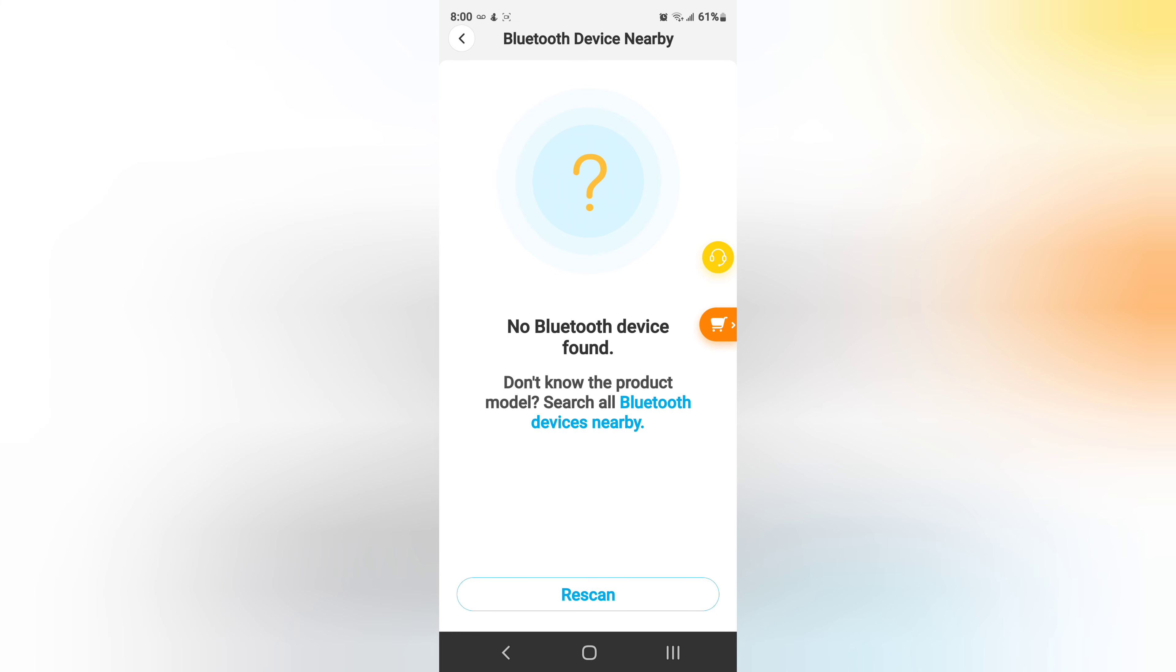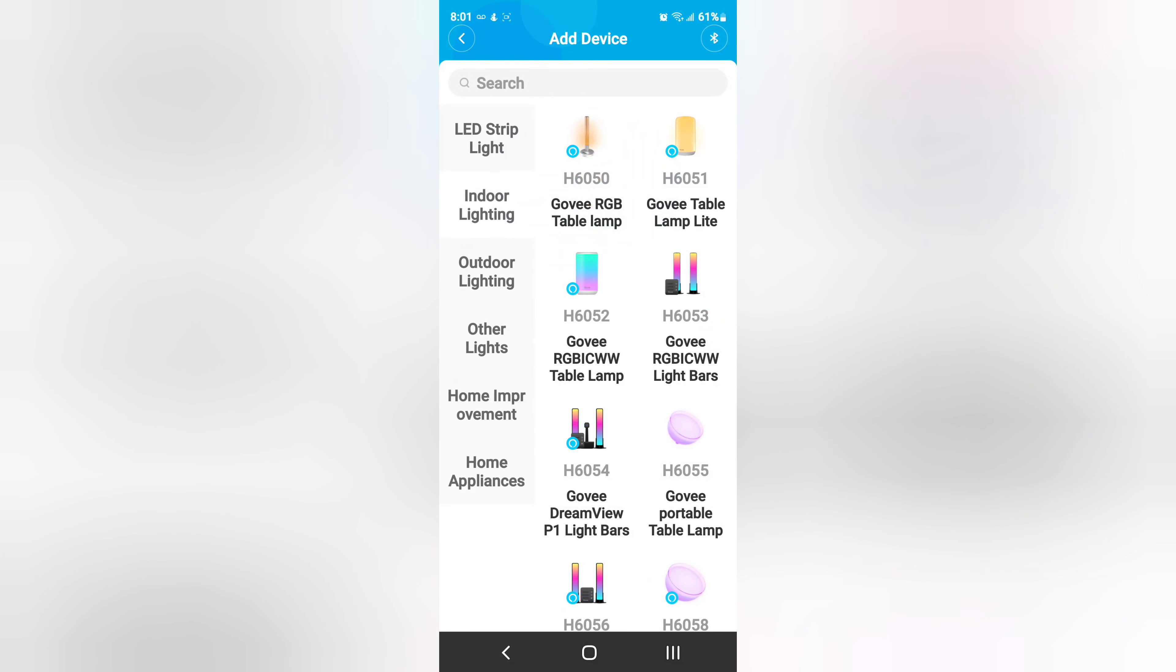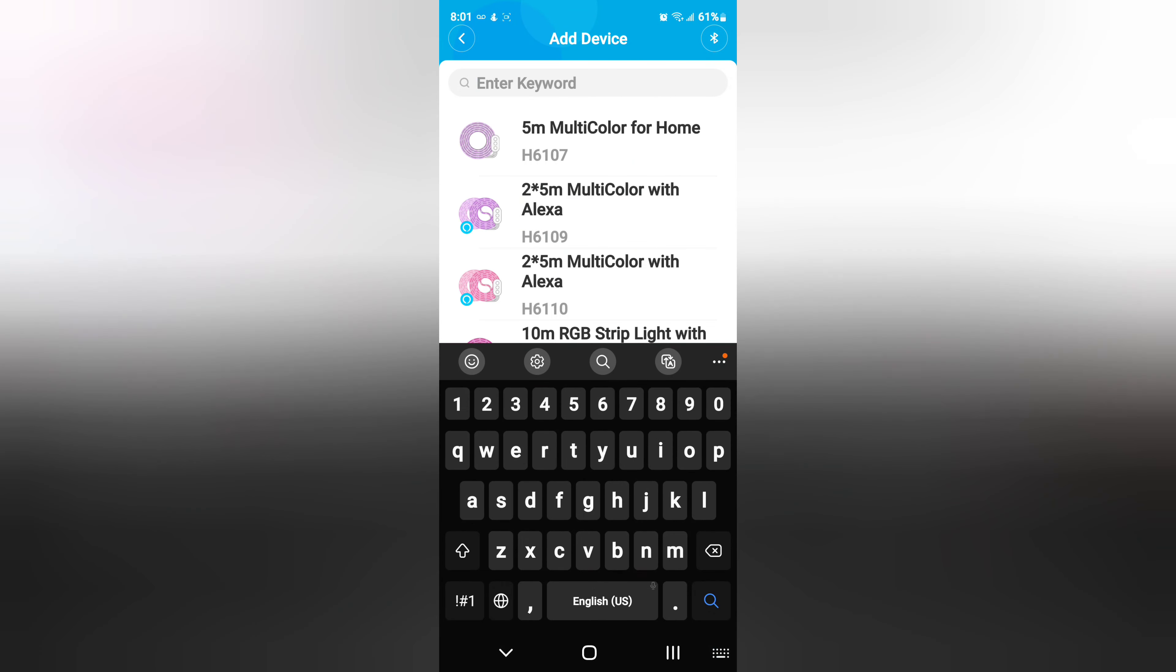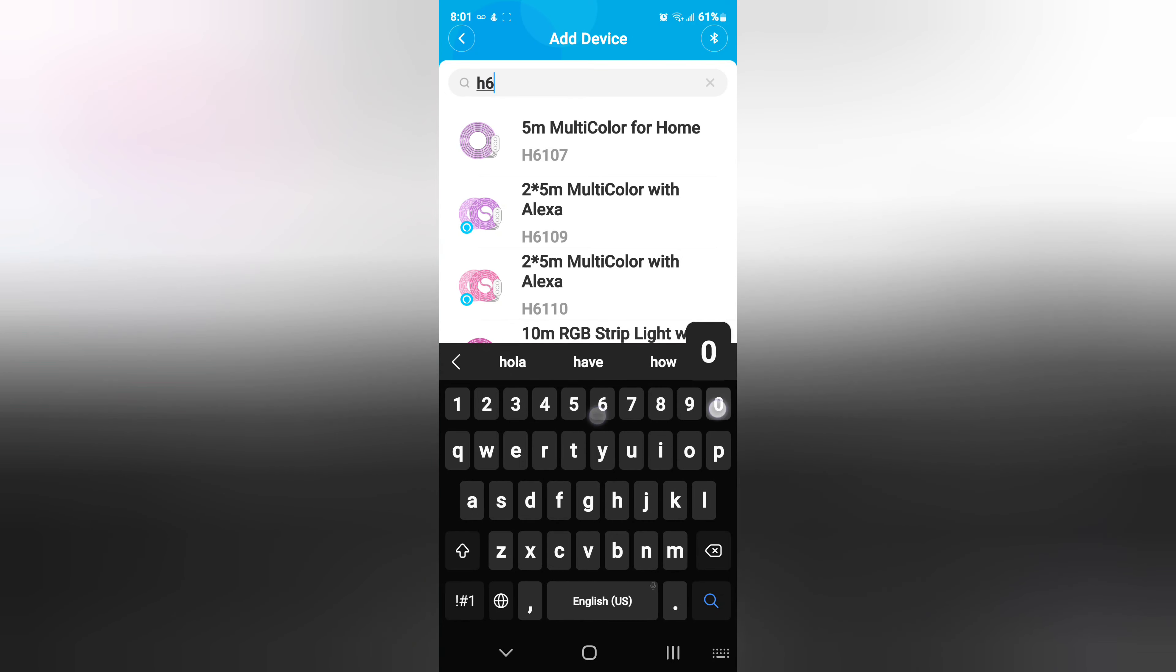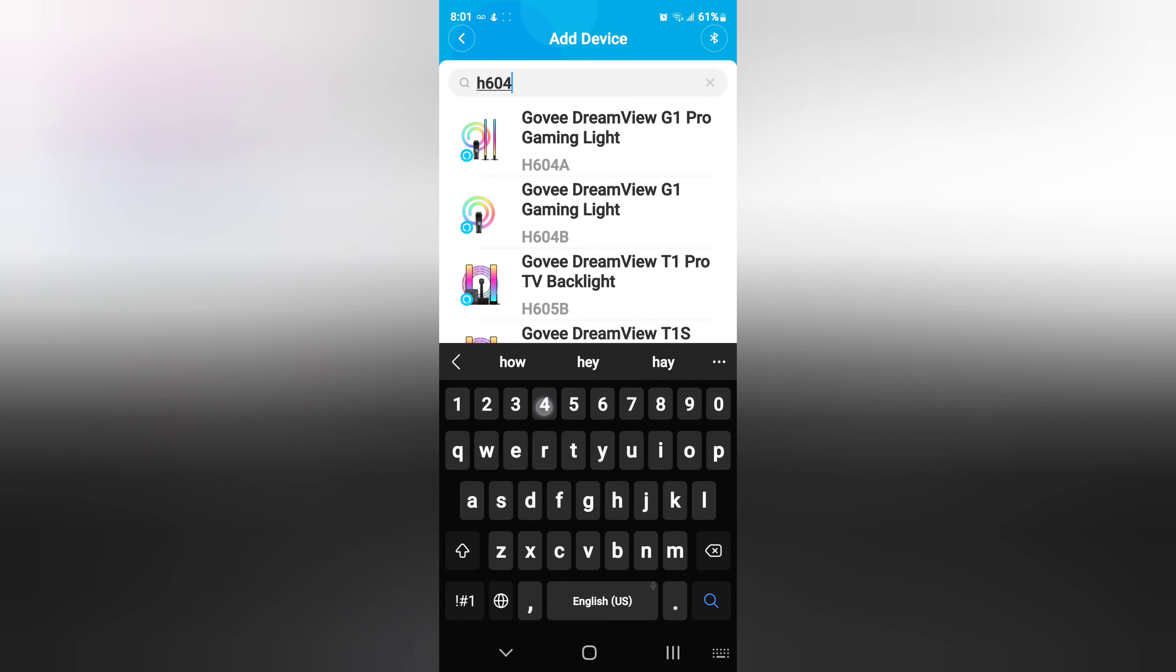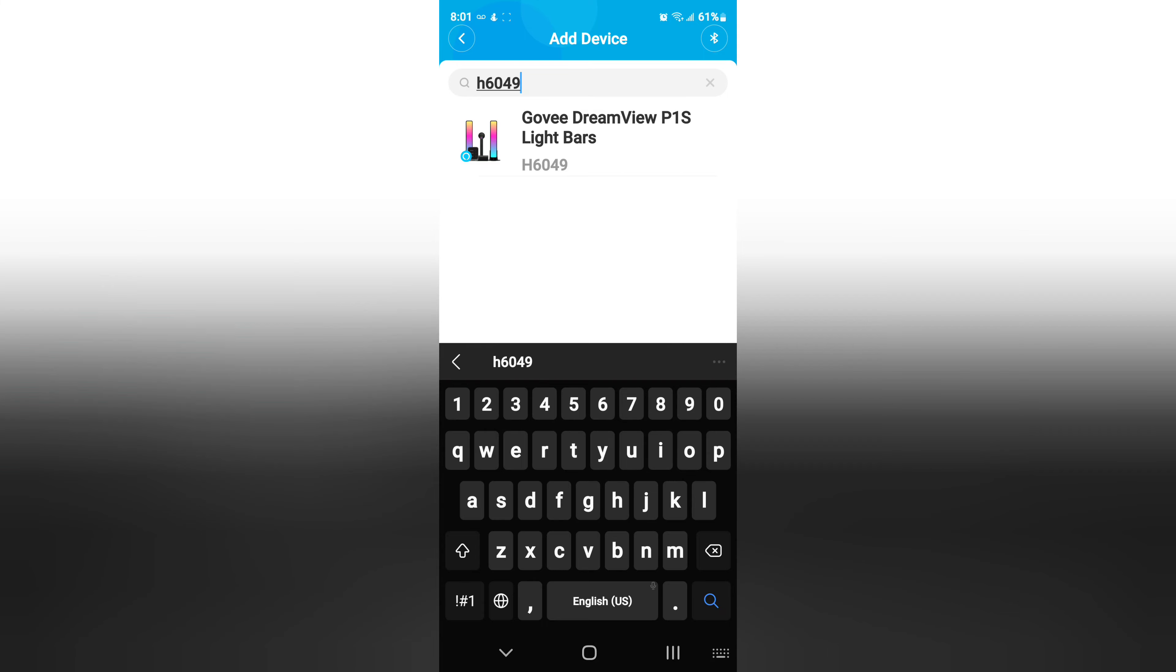So let me go back to the instructions and see what I might have missed. Okay, it actually tells you in the instructions, see if I would have read it. It would say search for H6049, so let's go for that. H6049, so there we go.